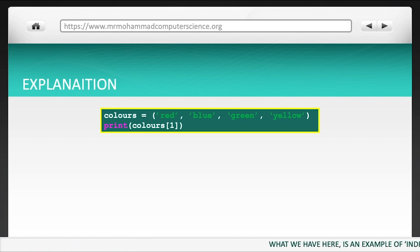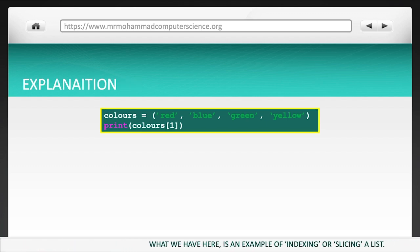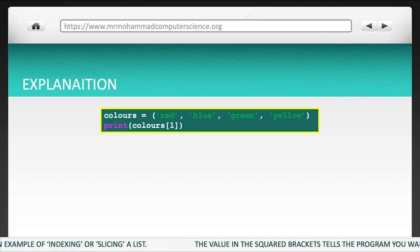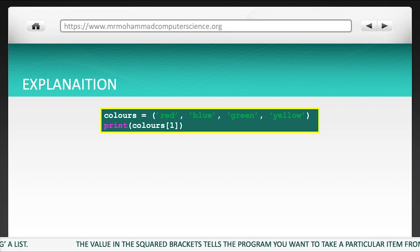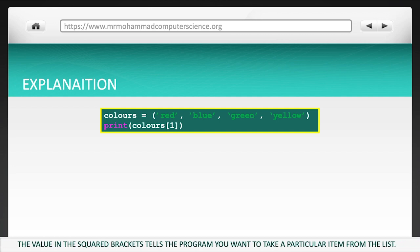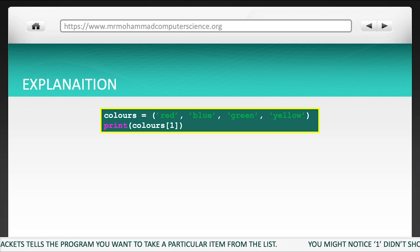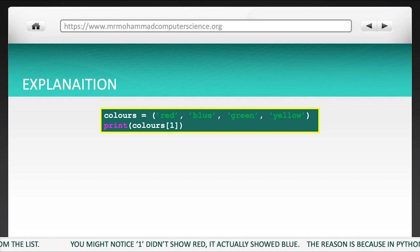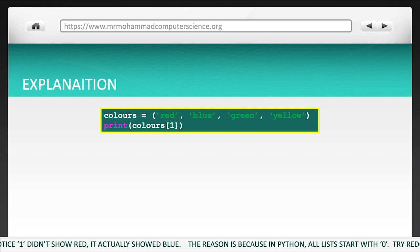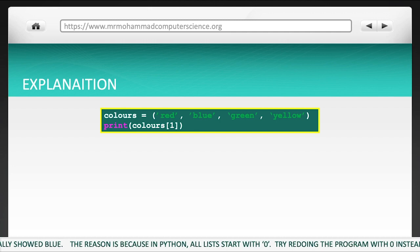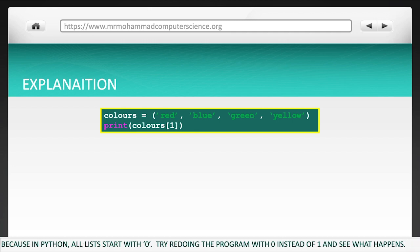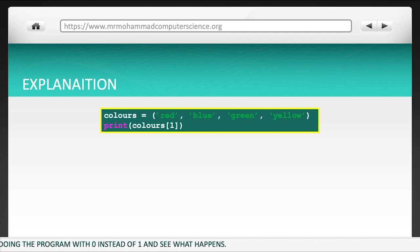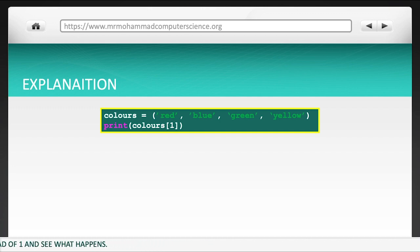What we have here is an example of indexing or slicing a list. The value in the square brackets tells the program you want to take a particular item from the list. You might notice 1 didn't show red — it actually showed blue. The reason is because in Python, all lists start with 0. Try redoing the program with 0 instead of 1, and see what happens.